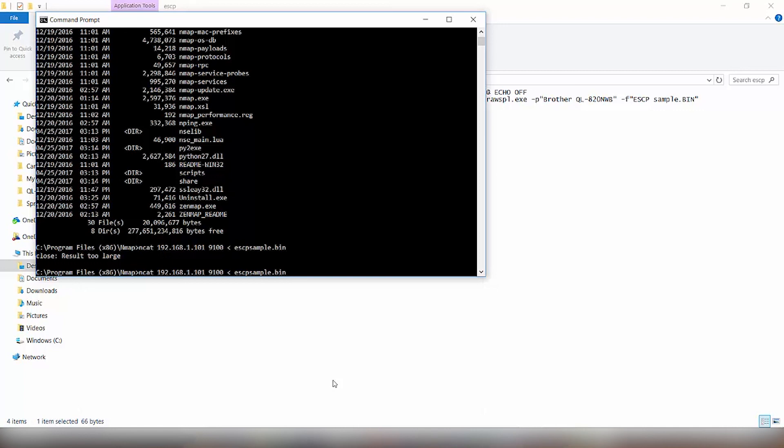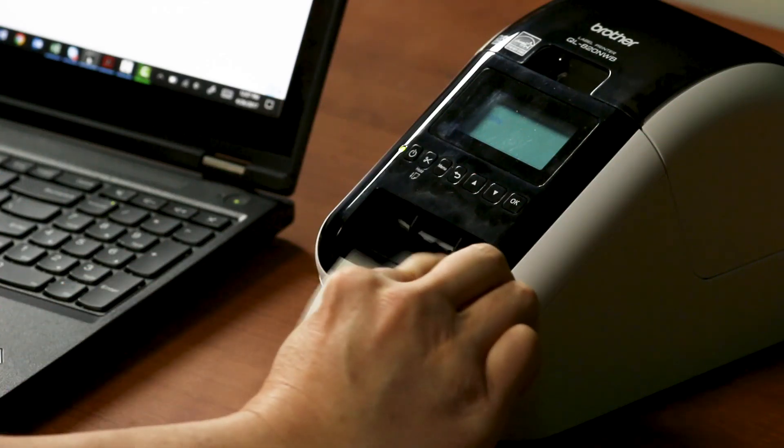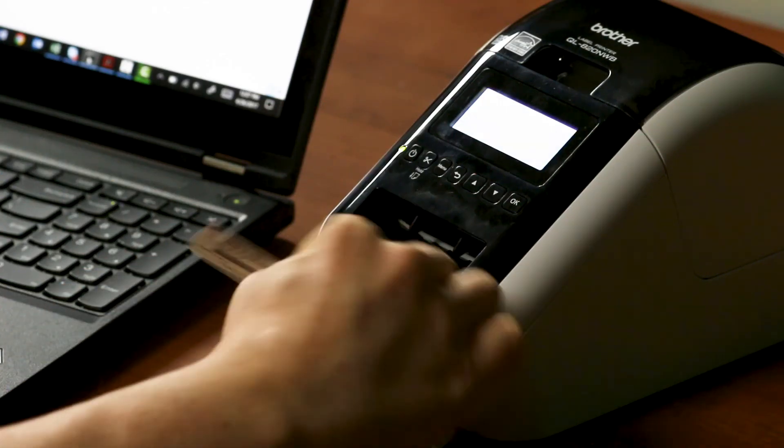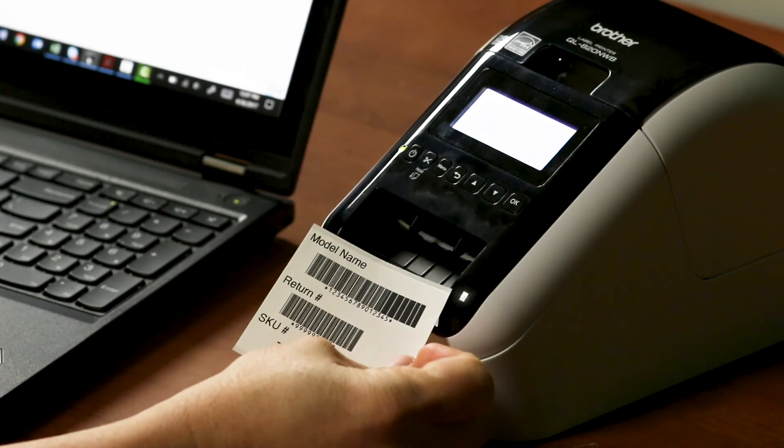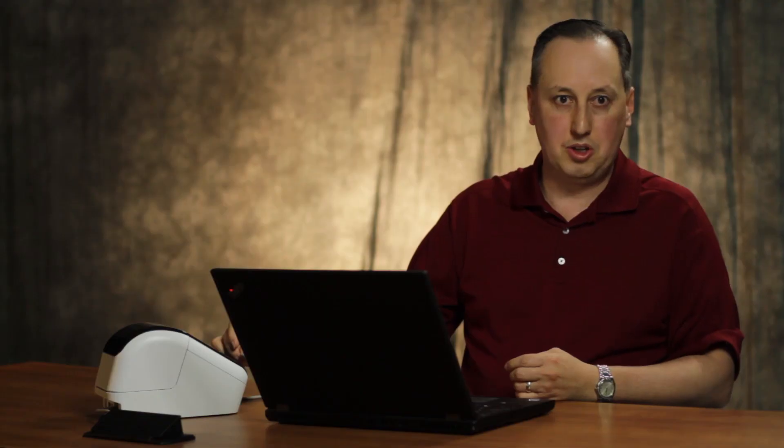What port, which is the 9100, which is the raw port that the printer accepts data on. And then we're actually going to send it the same bin file that I had sent it over the spooler. And if we press enter on this, it will send it over TCP IP connection. And then we will have our label printed again with all the escape P commands.